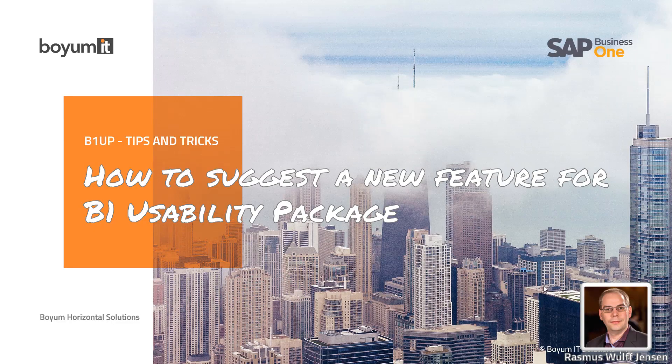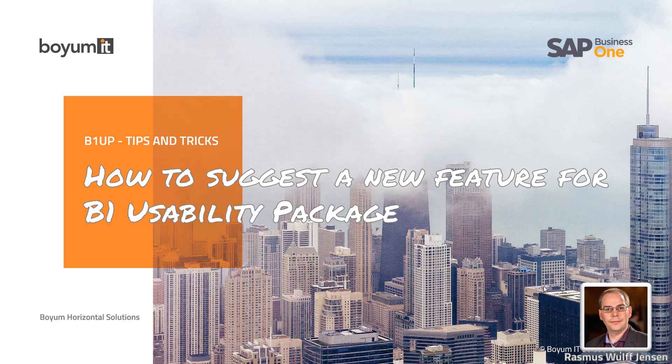Hi and welcome to yet another tips and tricks lesson for B1UP. Today is how to suggest a new feature for B1 usability package.